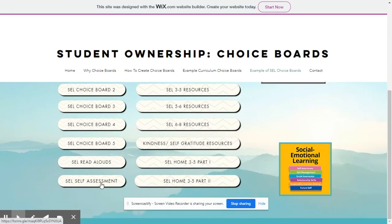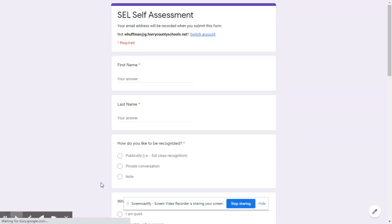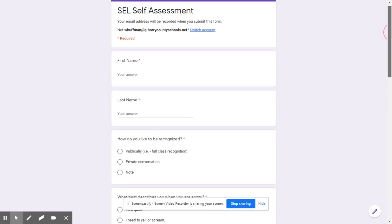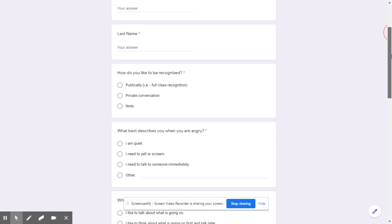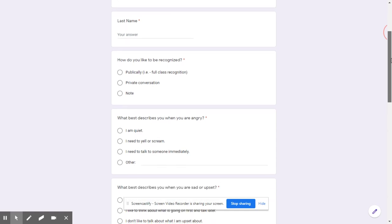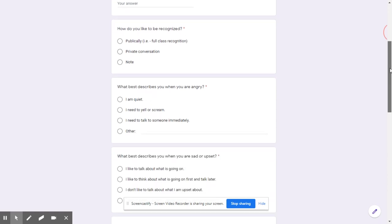Before you get started on the choice boards, we feel it's important to have students complete a social-emotional learning self-assessment, which we have a link to an example. This is our example that we created, which you may make a copy of and use as a template — whatever works best for you. This is set up for probably a fourth or fifth grade age student, but it could be reworked for any age student.